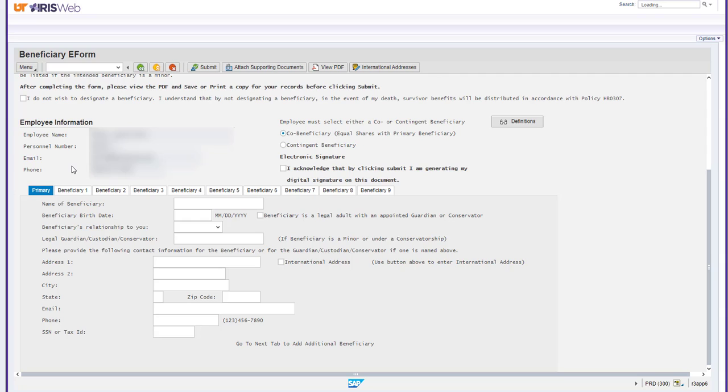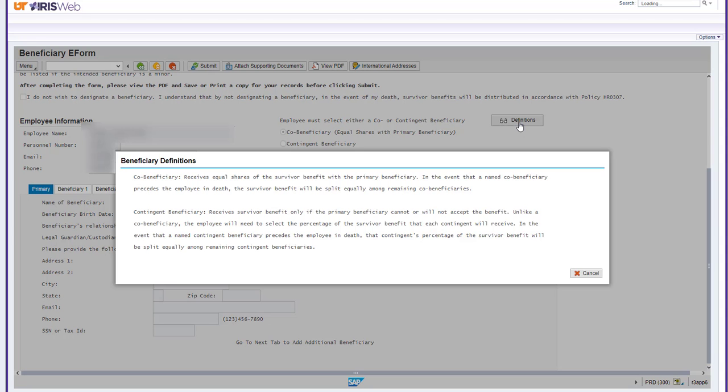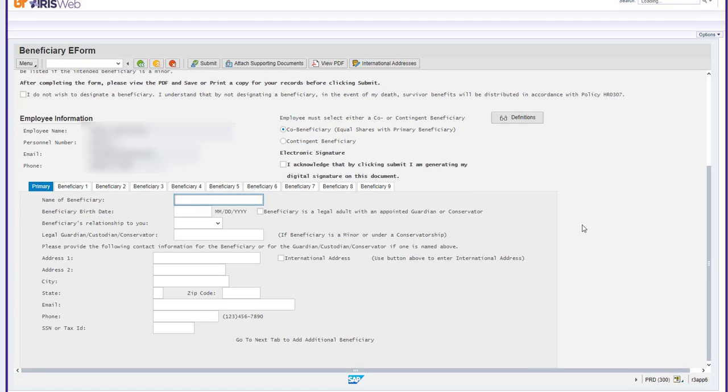At this point, you will have to select if they are contingent or co-beneficiary. A co-beneficiary receives equal shares of the survivor benefit with a primary beneficiary. A contingent beneficiary receives survivor benefits only if the primary beneficiary cannot or will not accept the benefit.